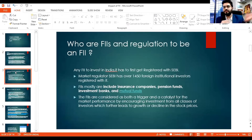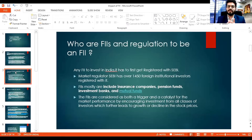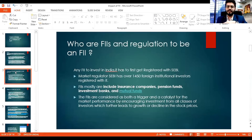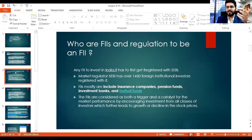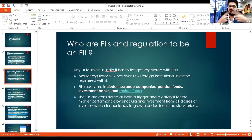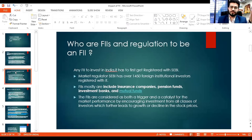Who are FIIs? They are big companies, big insurance companies, big pension funds, investment banks, mutual funds, and asset management companies that are incorporated outside India but want to invest here. Why do they invest? India is a developing economy with huge growth potential, and it's a win-win situation — India needs FII investment, and FIIs need to invest in India for their own growth.